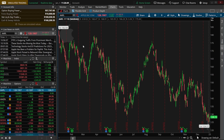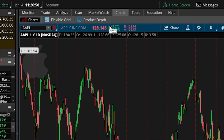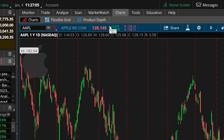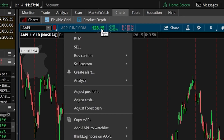The very first method is available on nearly every screen within Thinkorswim. It can be found by coming up to the very top of the page and simply finding the current price of the stock and clicking on it. With Apple currently pulled up, we can see it's trading for $128.15, and if I click on that, a little menu pops up below asking exactly what we want to do.